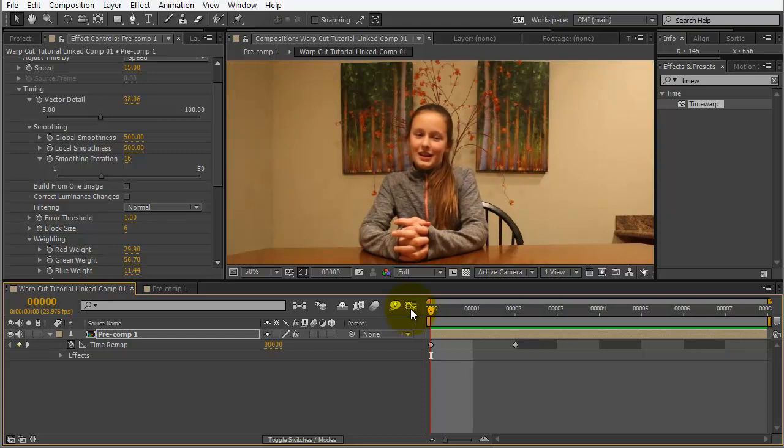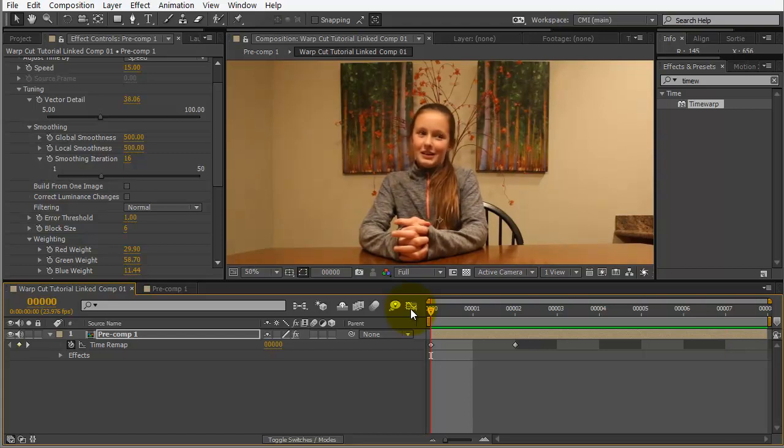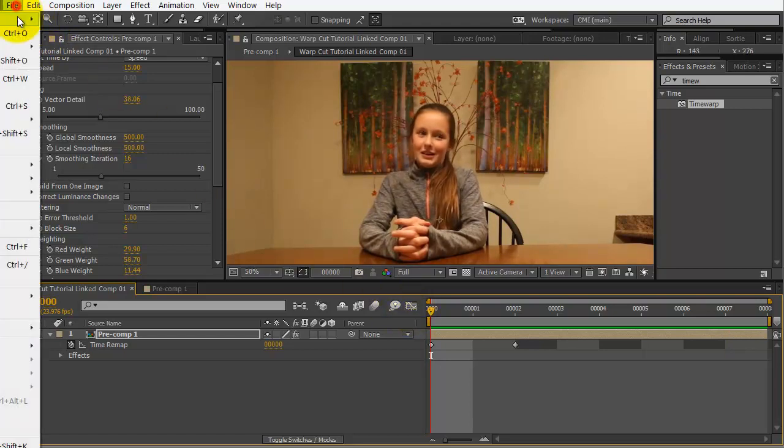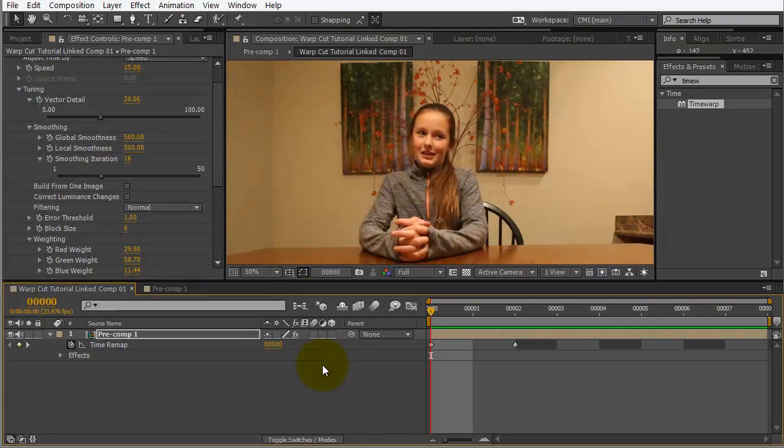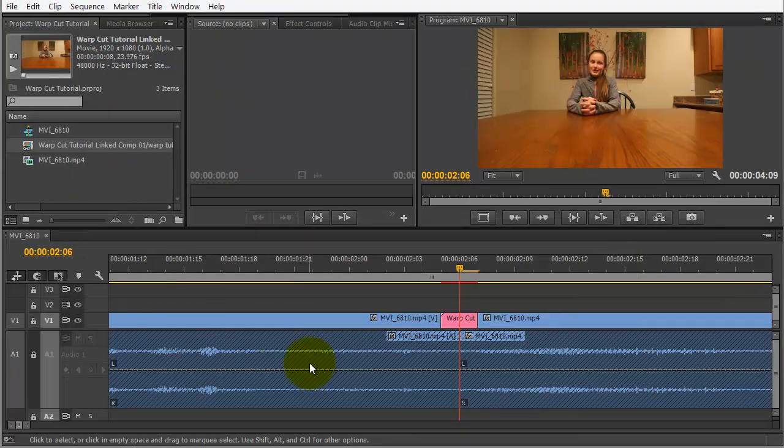Okay. So, that's pretty amazing, really. That we're getting that kind of motion from just two frames. Alright. So, I'm going to go ahead and save this. And, let's jump back over to Premiere.